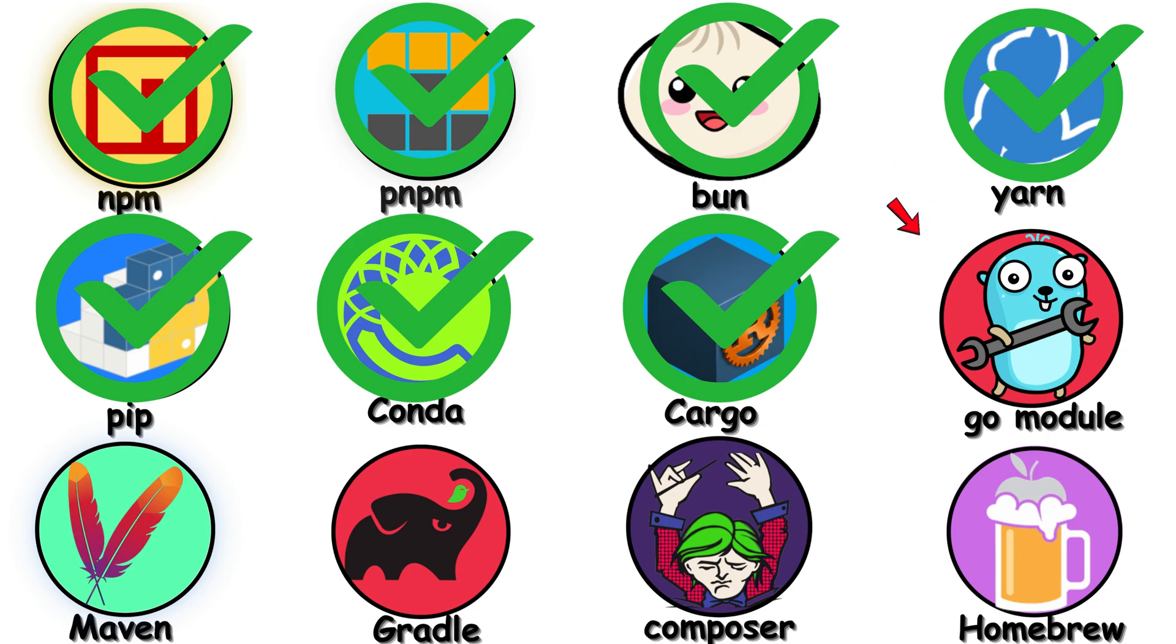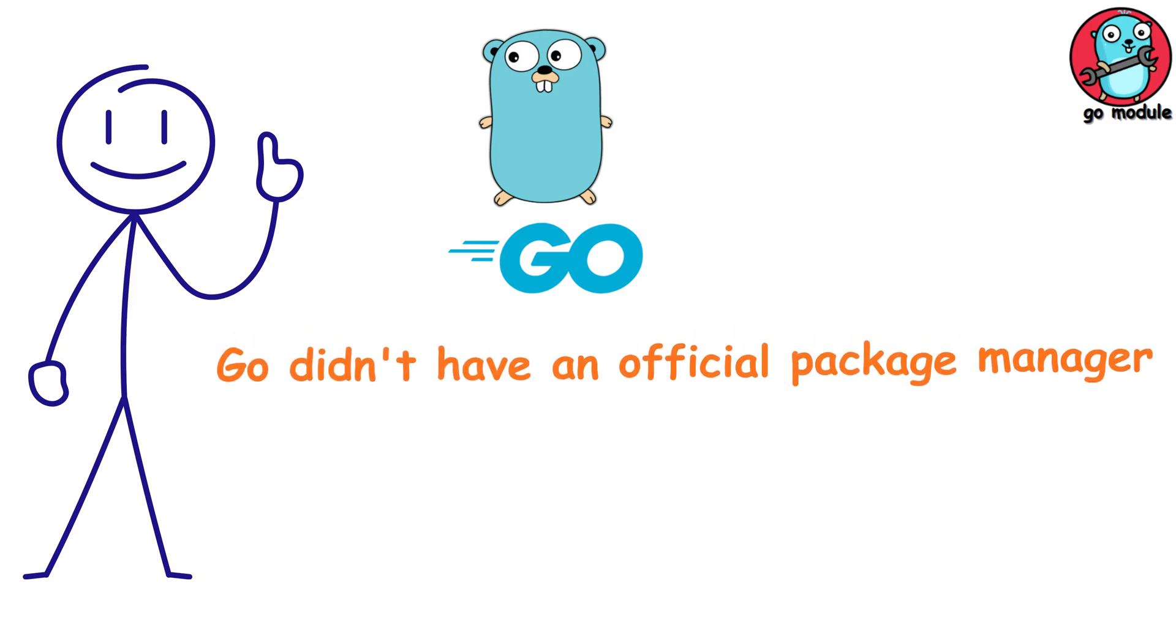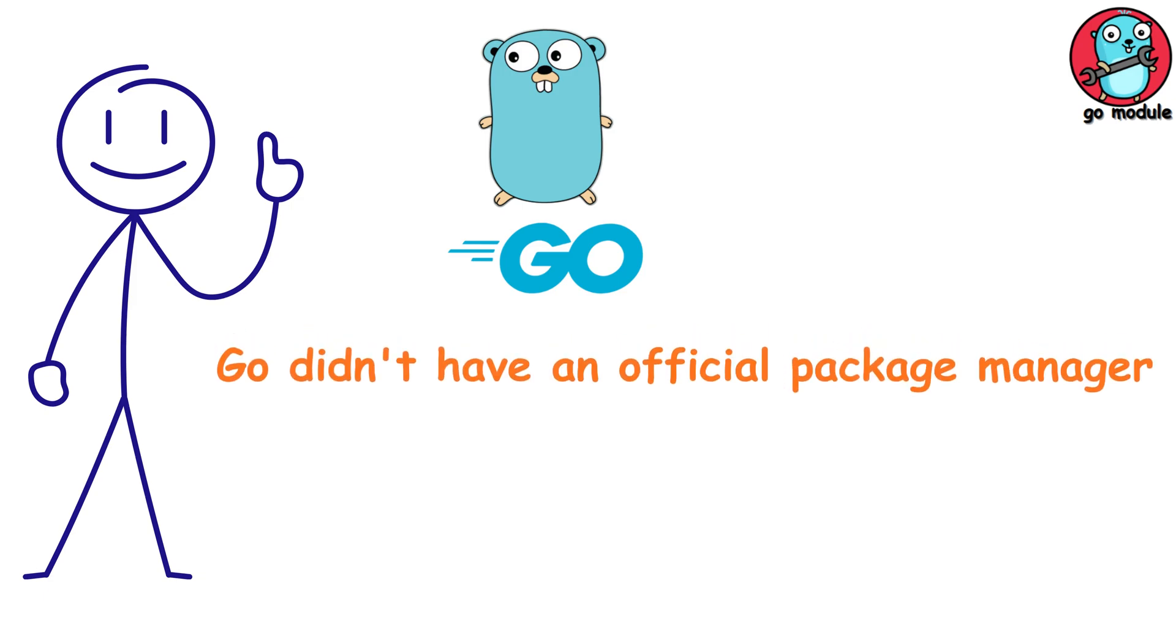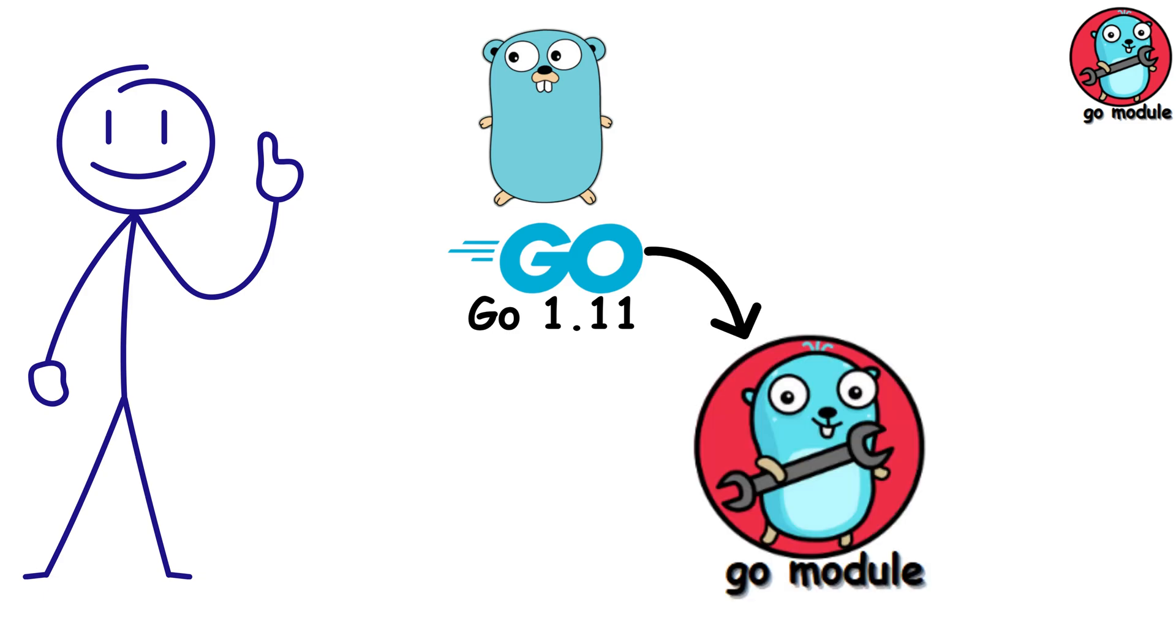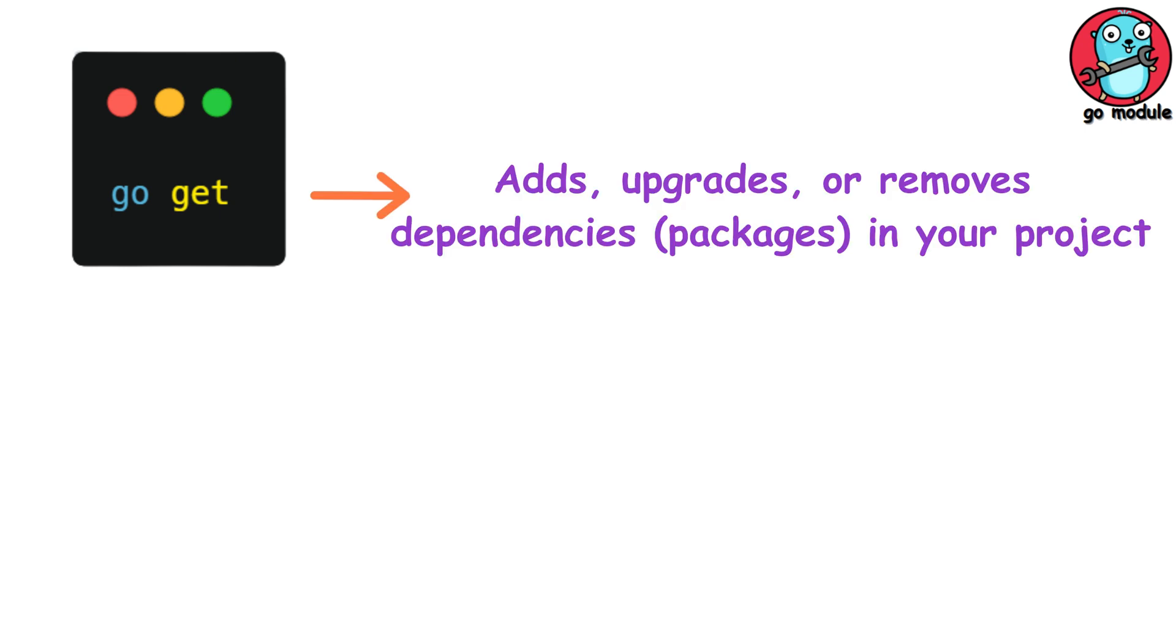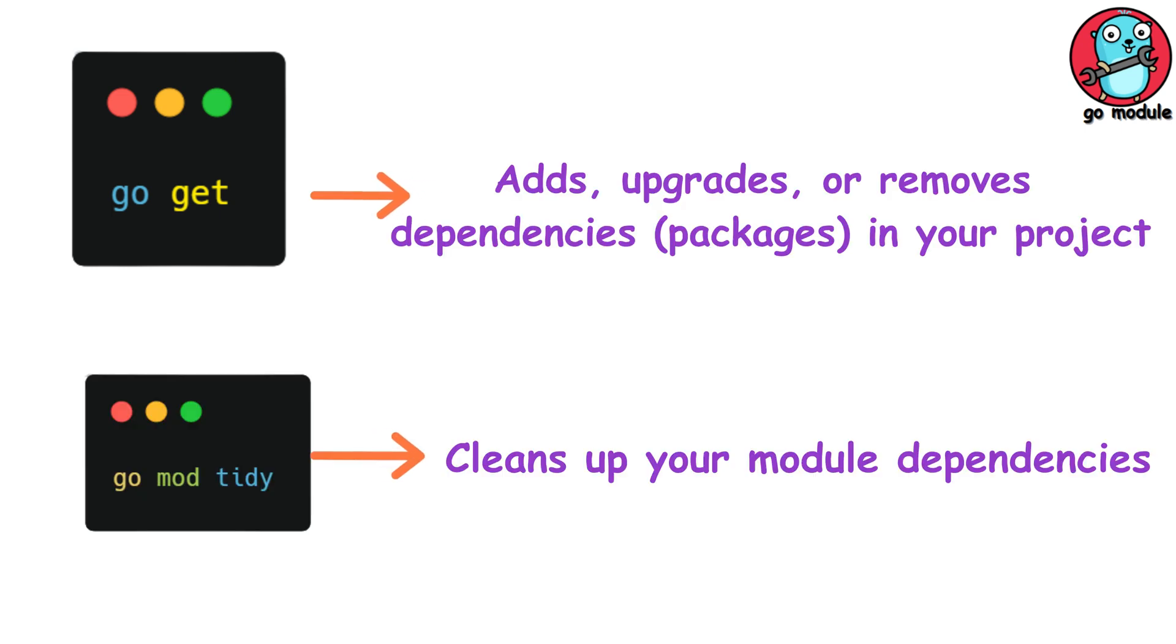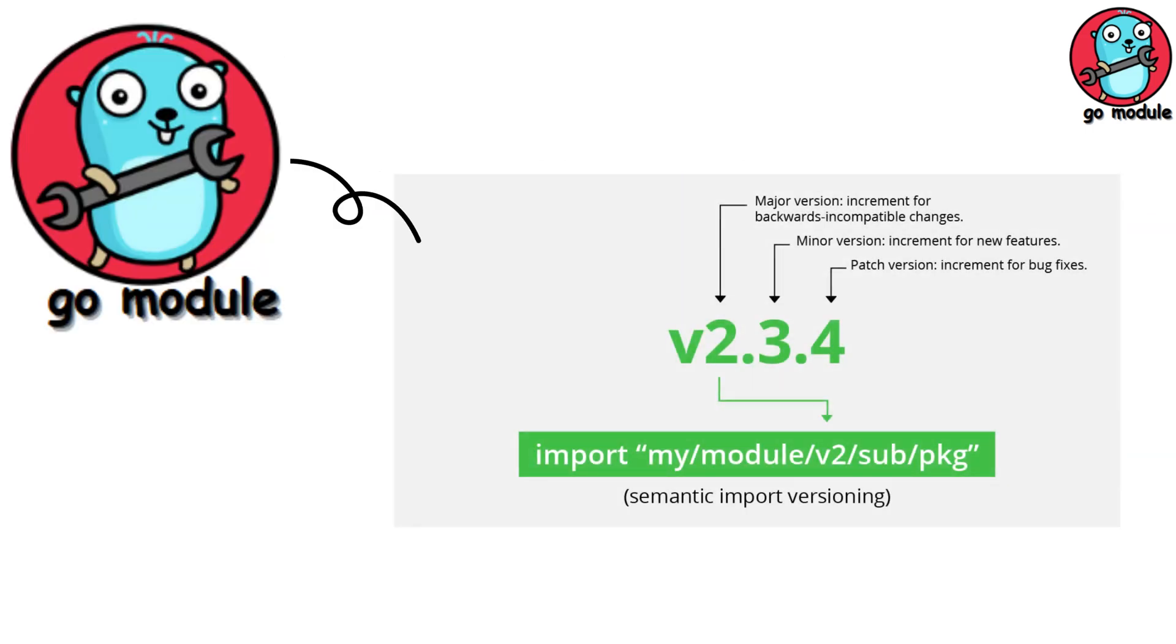Go modules. Go took a different path. For years, Go didn't have an official package manager, but since Go 1.11, Go modules has been the standard built right into the tool chain. It's simple by design, like Go get to download dependencies, Go mod tidy to clean up unused ones.